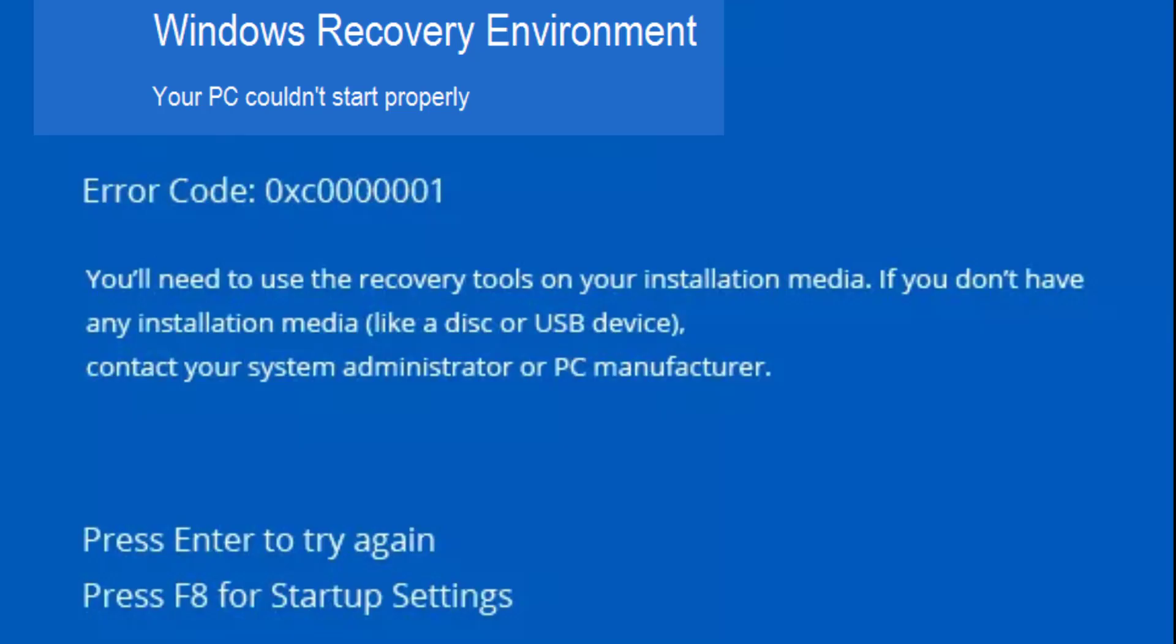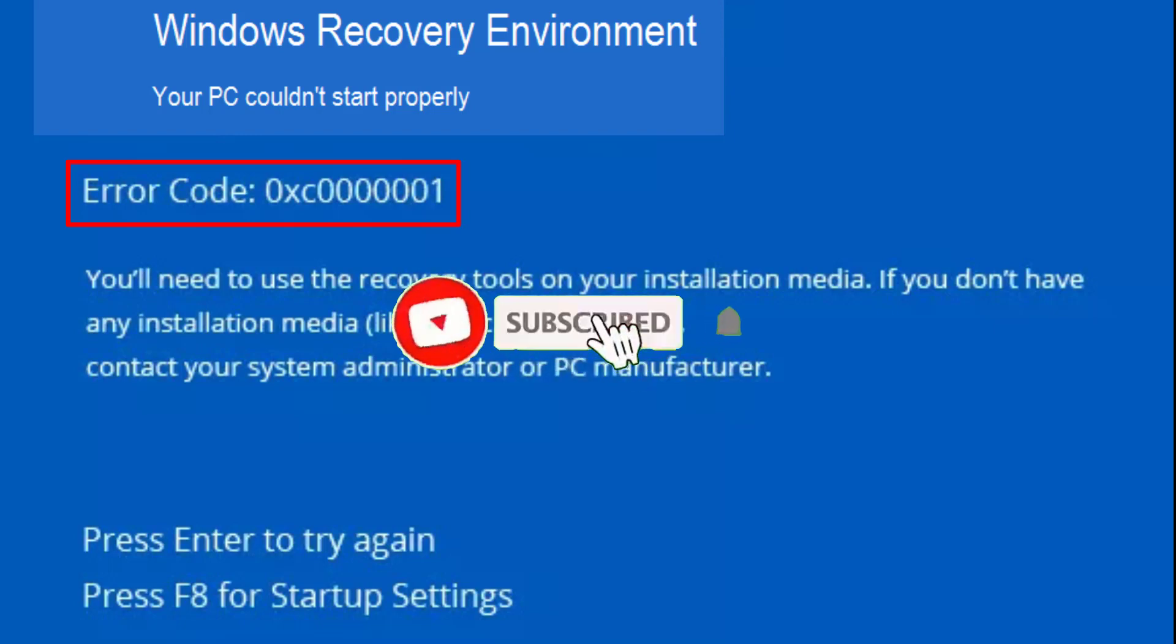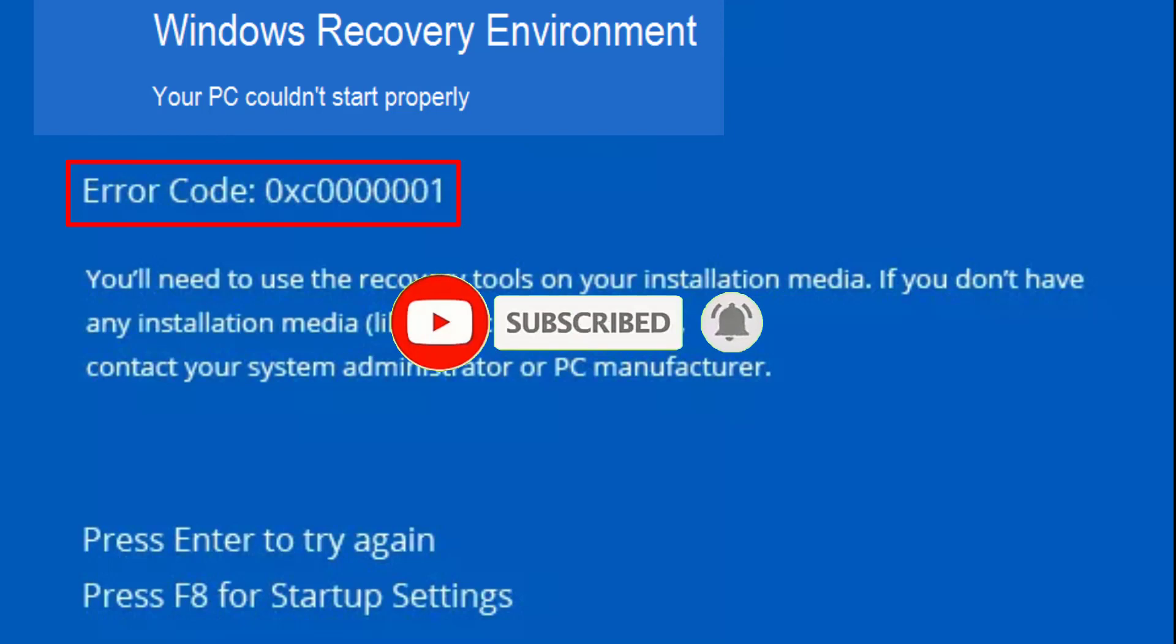Hey friends, and welcome back to my channel Lotusgeek. This video is all about fixing the error 'your PC couldn't start properly' with error code 0xC0000001. Before proceeding, I request you to please click on the subscribe button and turn on the bell notification icon to continue receiving updates from my channel.